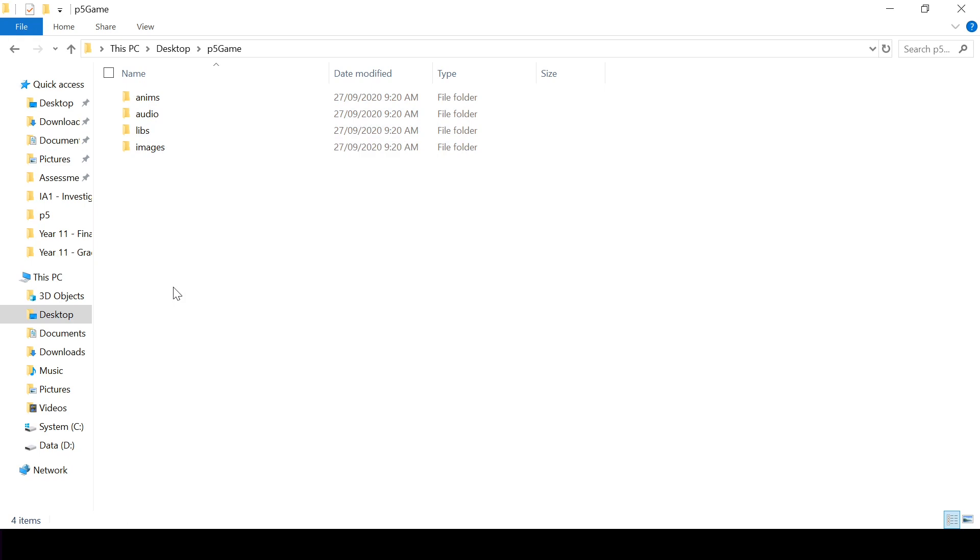So that's your first task: to set up a folder on your computer and to have all of these files in it.